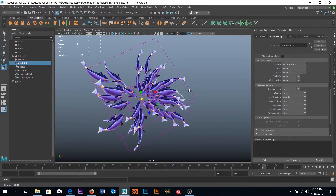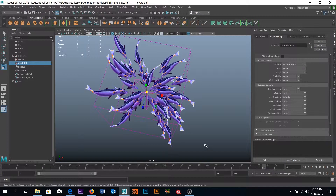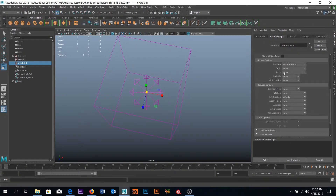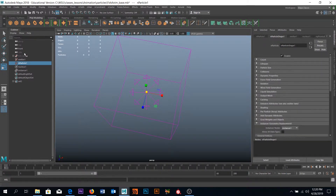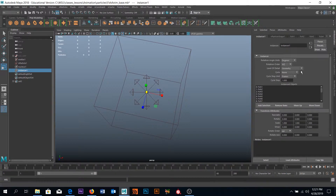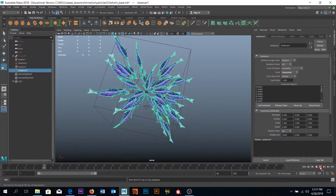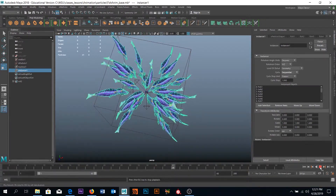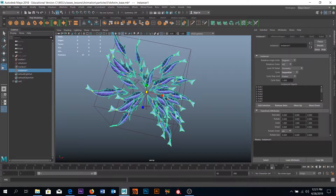Before we fix the velocity direction, I notice that the actual animation isn't happening on the fish. Let's click on Instancer1 and find it in the Attribute Editor. Under the cycle option, change it from None to Sequential. Now as we play through, we get the fish wagging their tails and fins — we can see the side fins moving, the back tails moving, and animation happening.